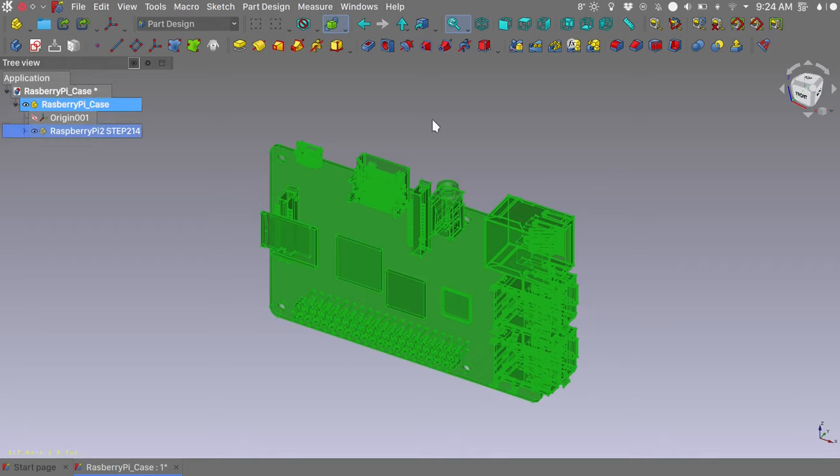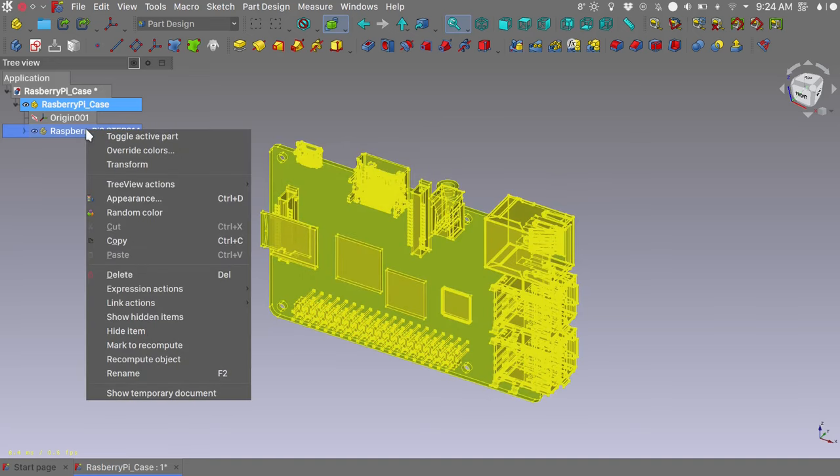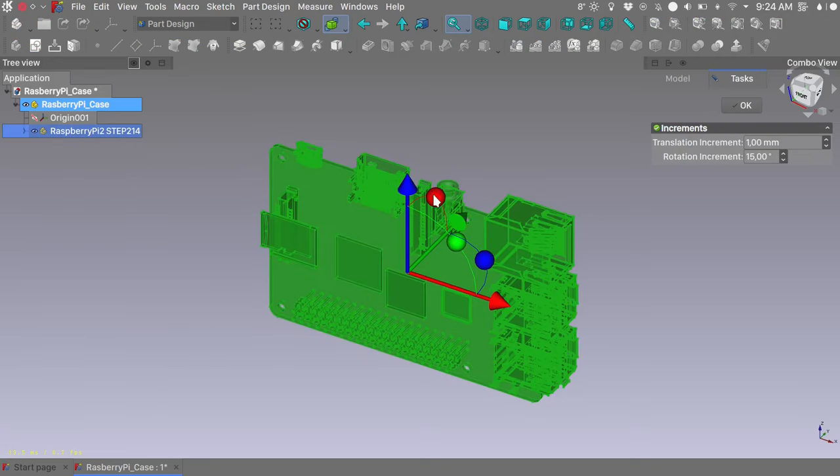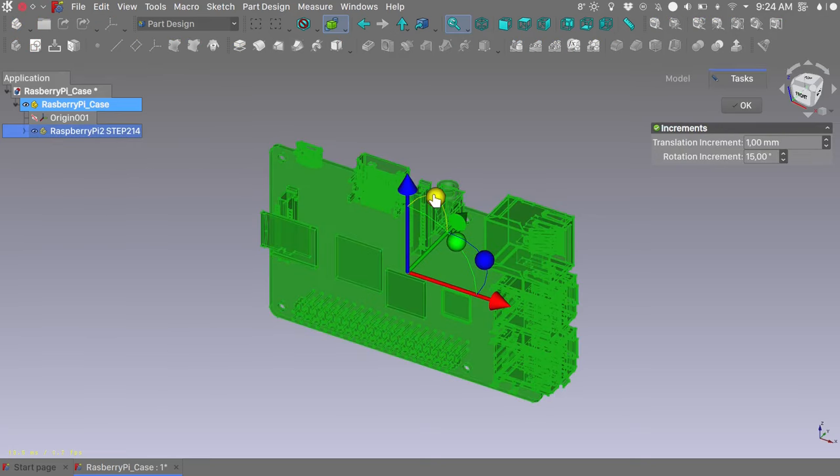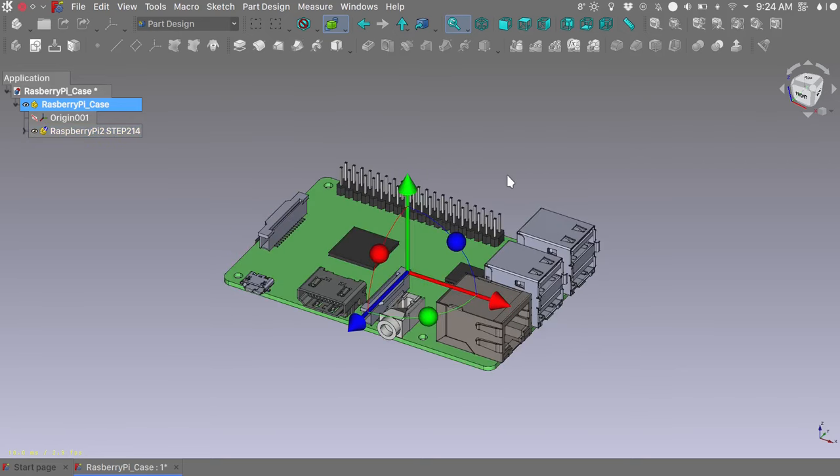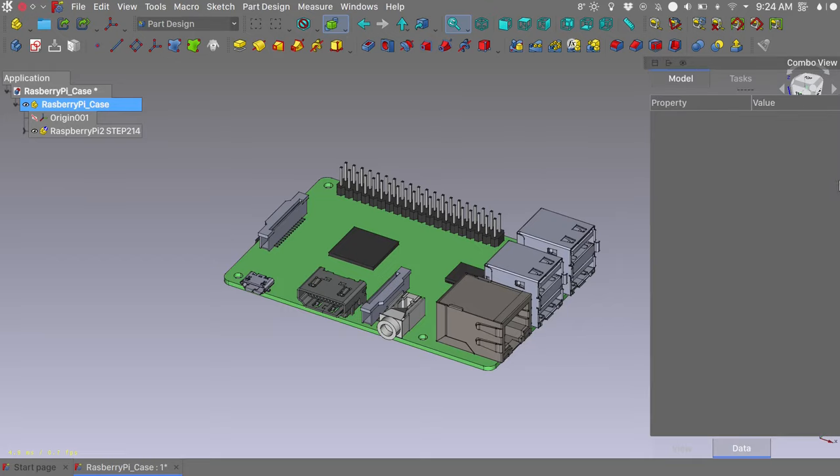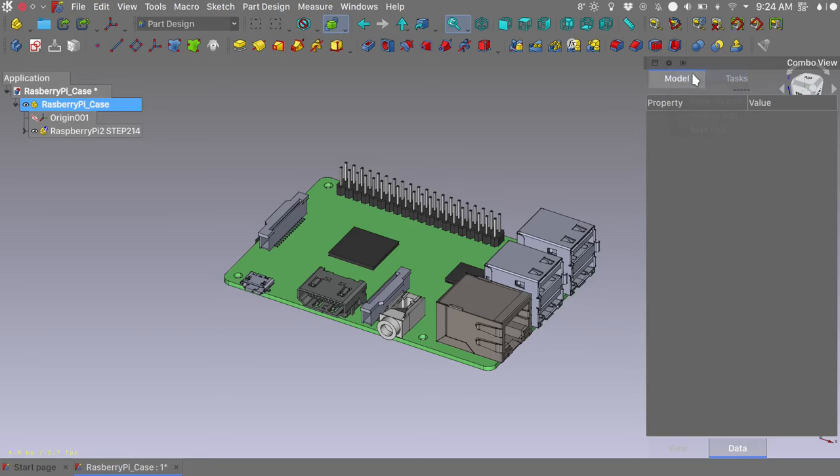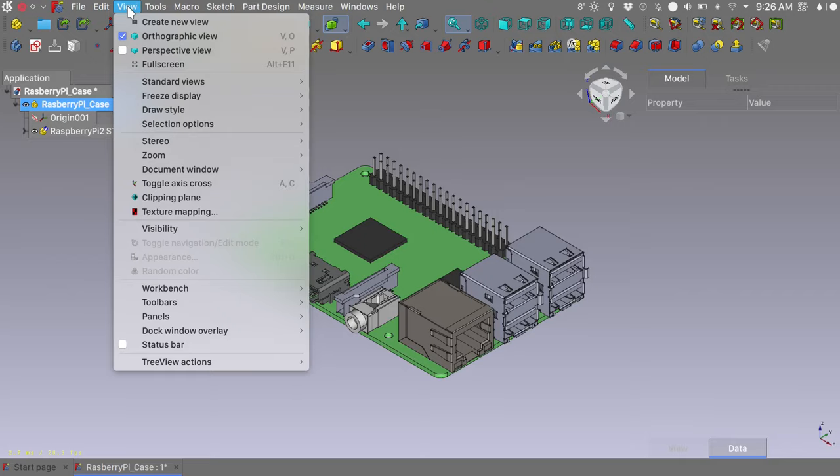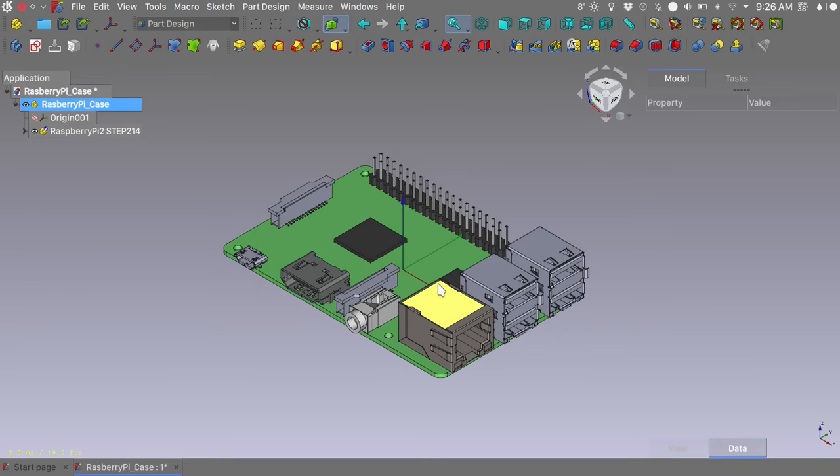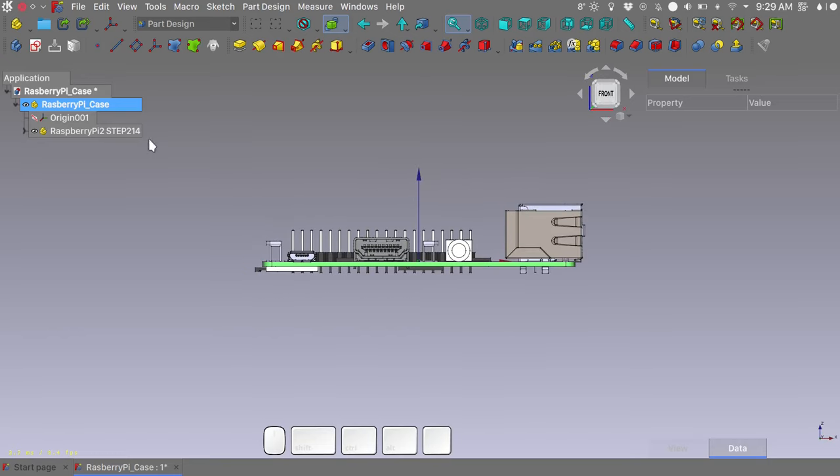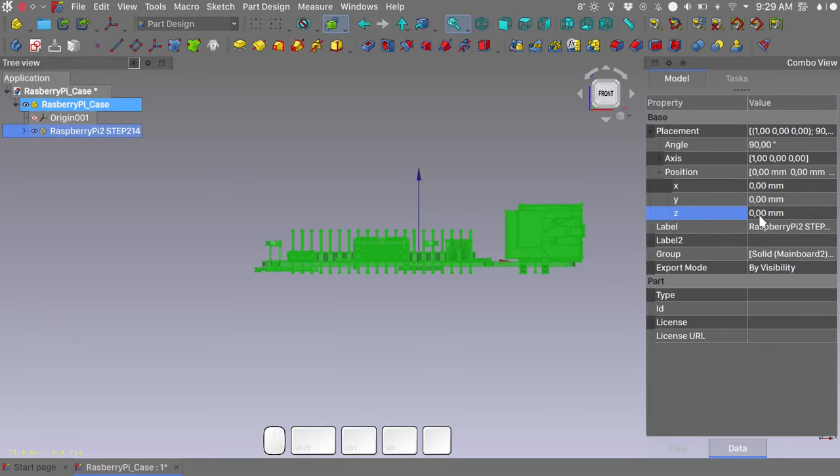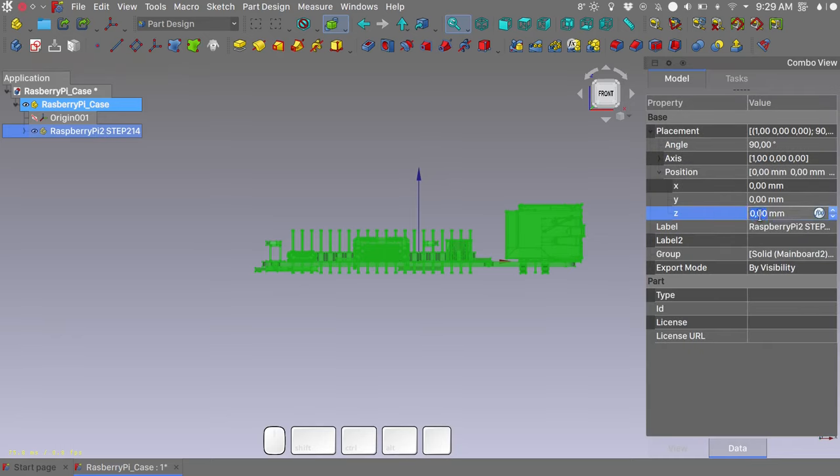Go ahead and grab the imported model and move it inside our newly created part. As you can see the board is rotated in a weird position so right click on the voice in the tree view, choose transform and we will rotate the board for 90 degrees. Press escape to dismiss the tool. To have a good idea of where things are positioned in 3D space it is always helpful to have the axis cross visible. You can enable it in view, toggle axis cross or you can use the AC keyboard shortcut. Move to the front view, select the Raspberry Pi part and let's change the position in the z-direction by 6mm.